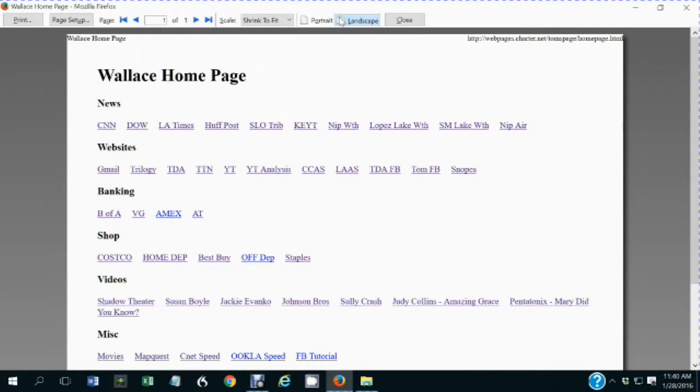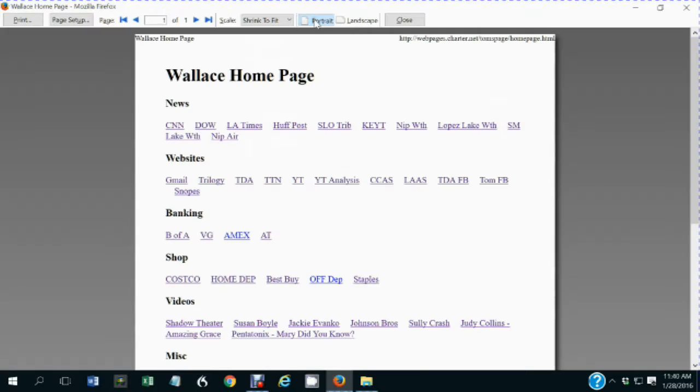If I were printing it in landscape mode, it would look like this. If I were printing it in portrait mode, it would look like that.